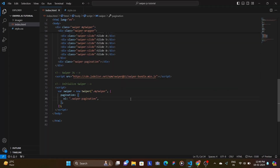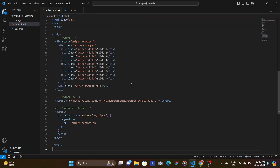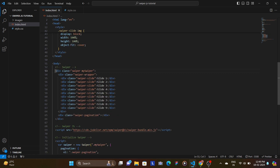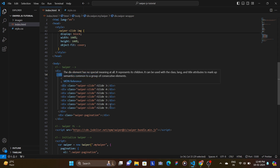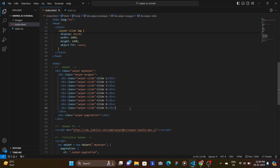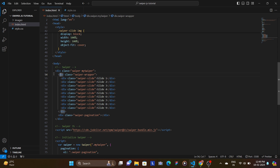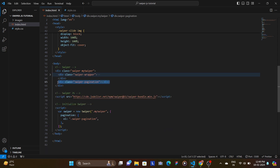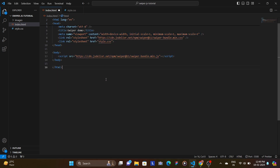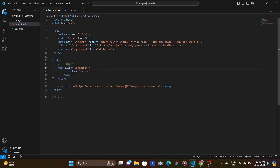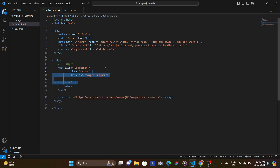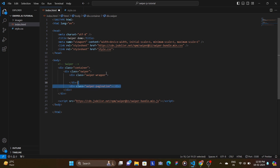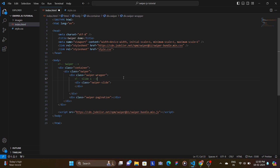Now we're going to do it from scratch, so let's remove everything. What they're doing is: first they have a swiper container, inside of which there's a swiper wrapper that wraps all the different slides, and inside that you have individual slides. If you want to add pagination, you add it right next to the swiper wrapper. Let's create a container class to hold our swiper.